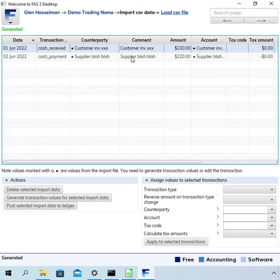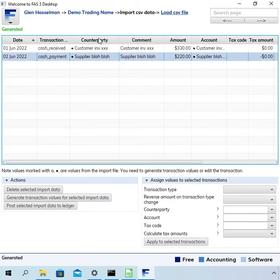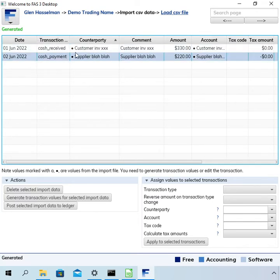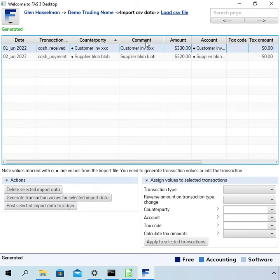So in any case we need to assign values to these things before we can complete the import. Now you can sort these columns and I mention this because at this stage I've just got two transactions here but if you have more it's going to be useful to sort this.